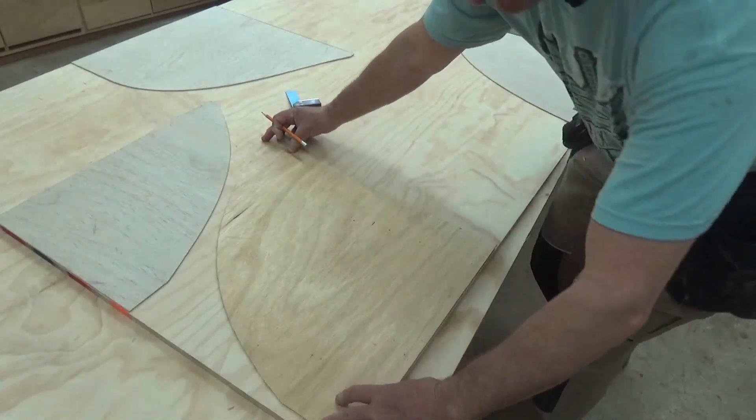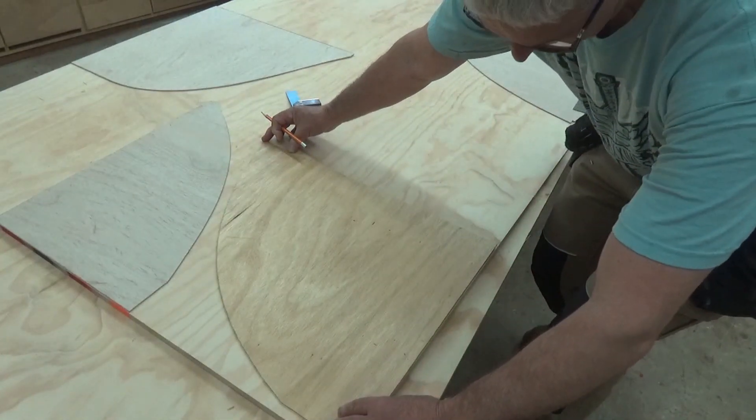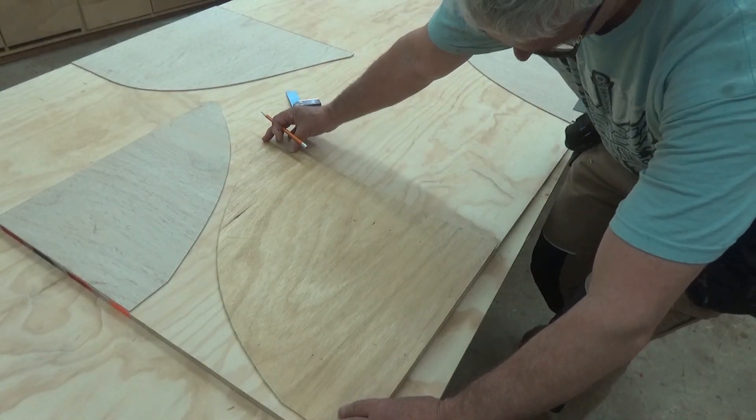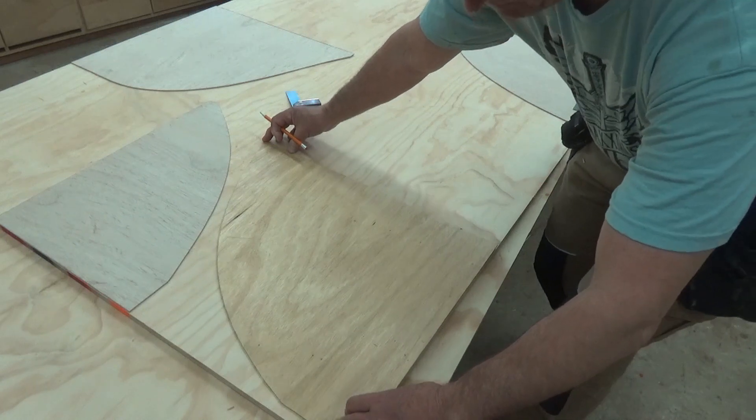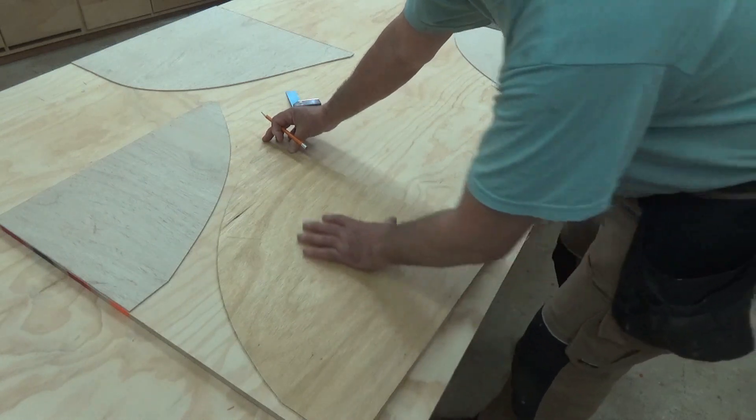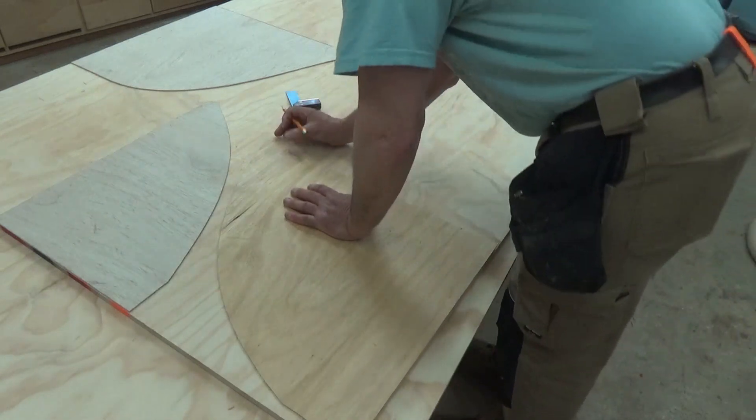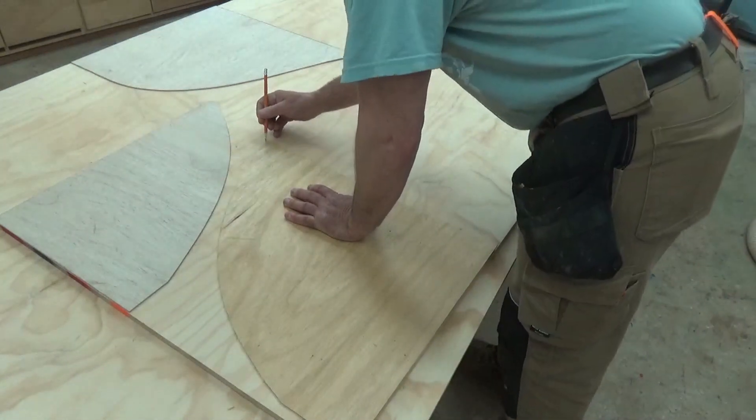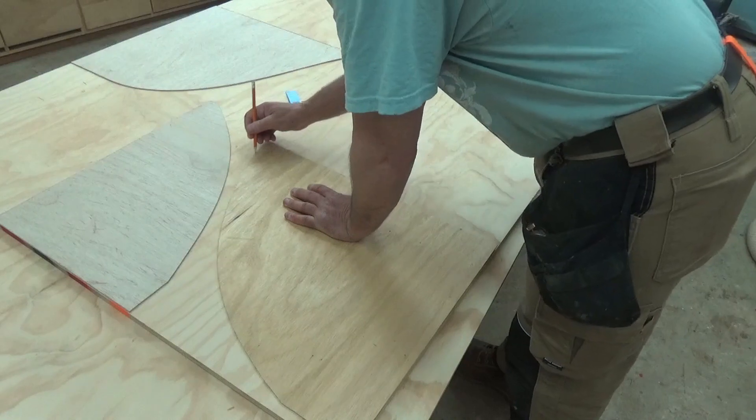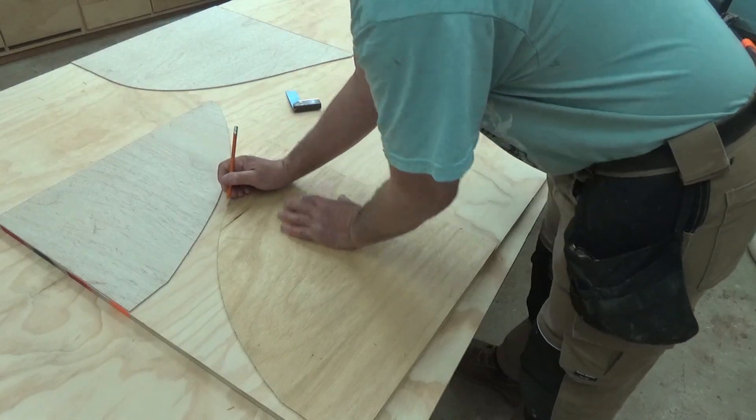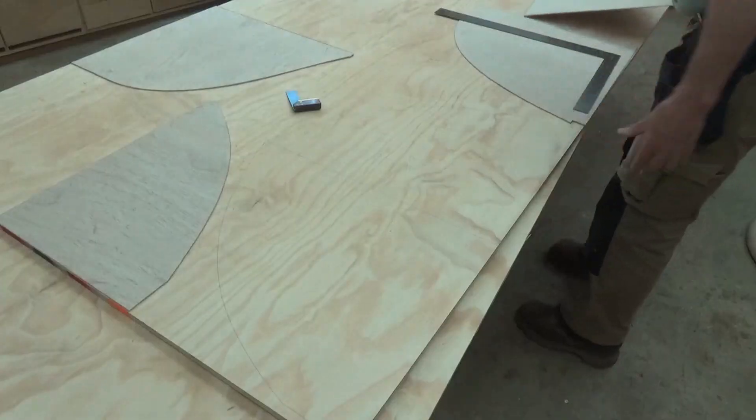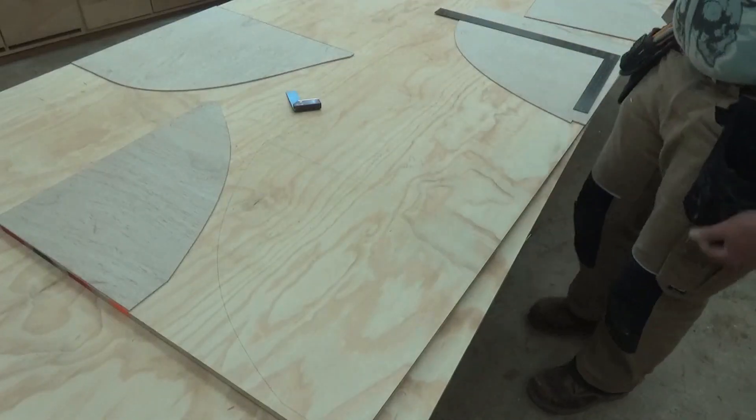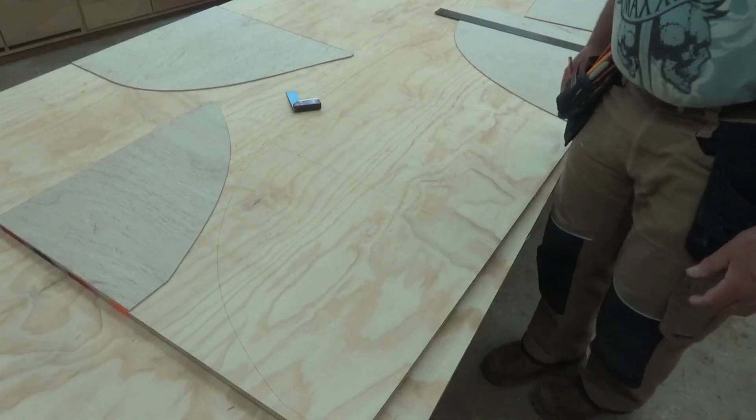And by using two halves of the pattern instead of one whole, you can be rest assured that one side is going to be exactly the same as the other side. And I will just continue to do that for all of the patterns.